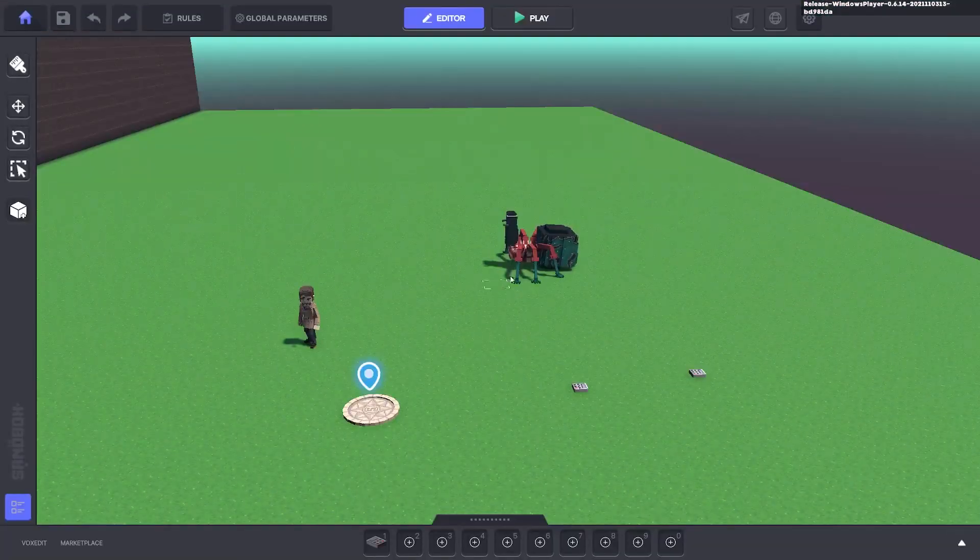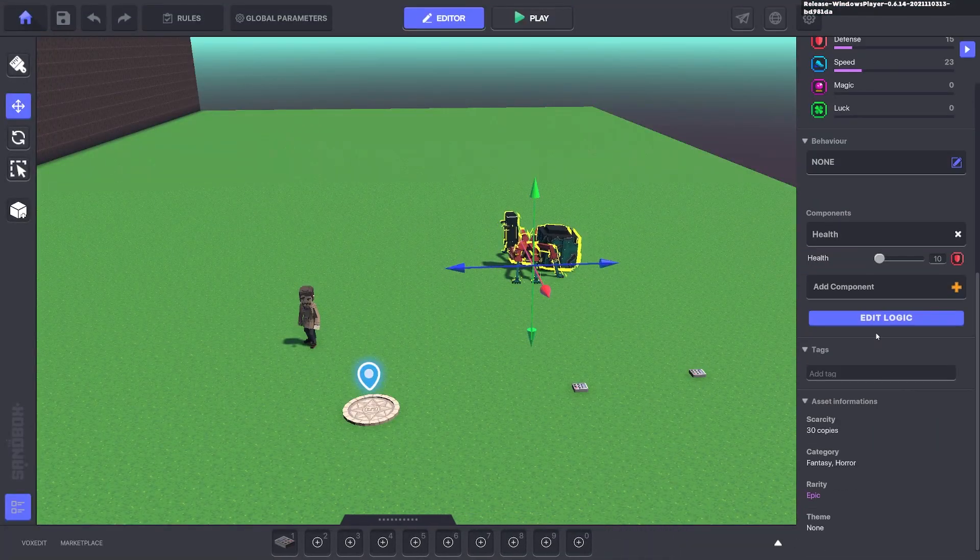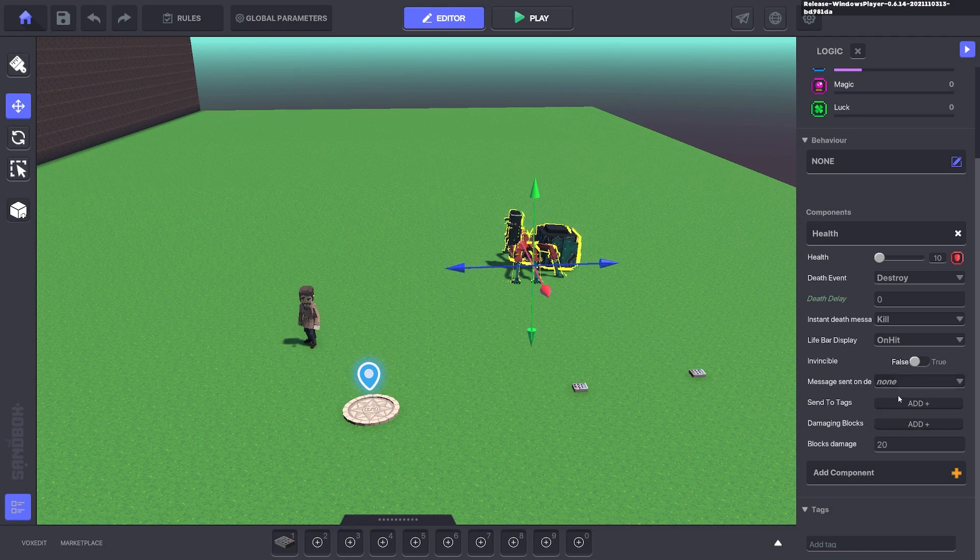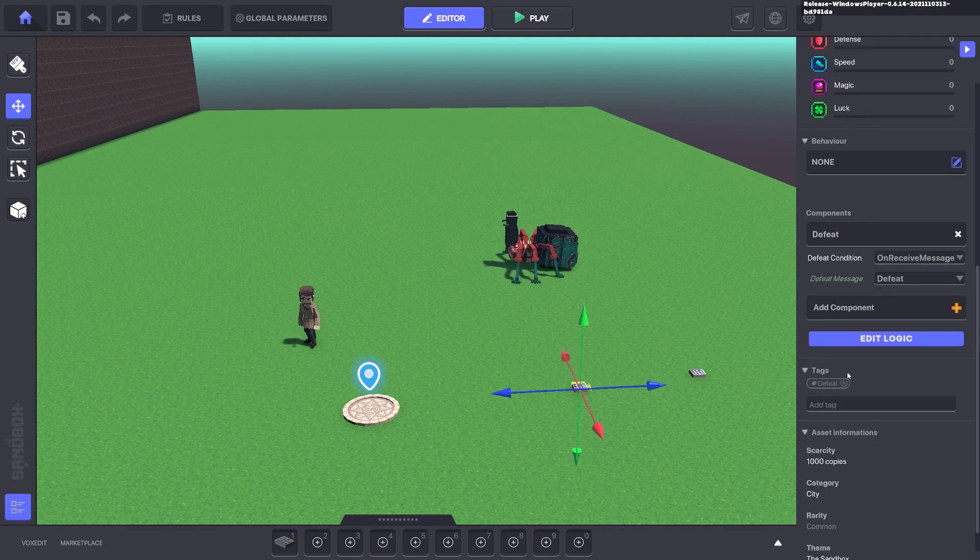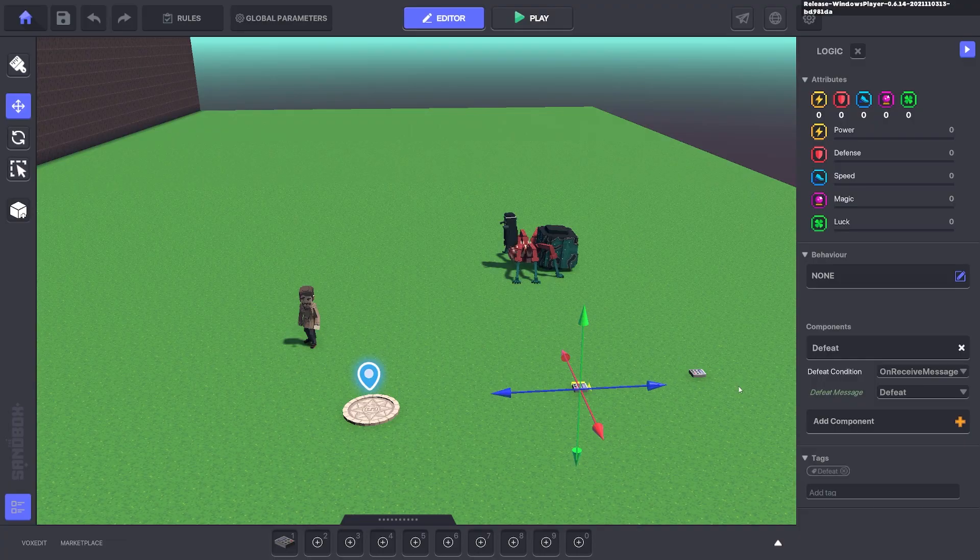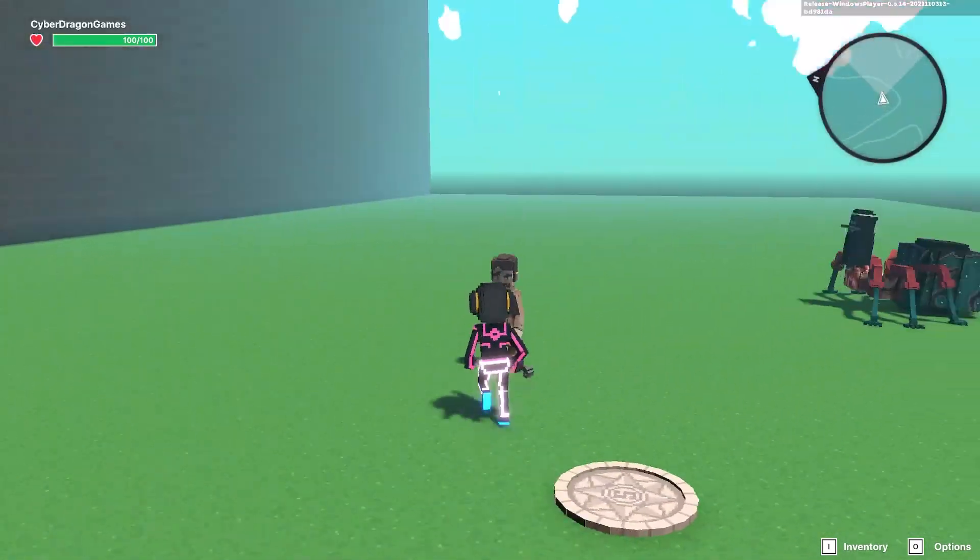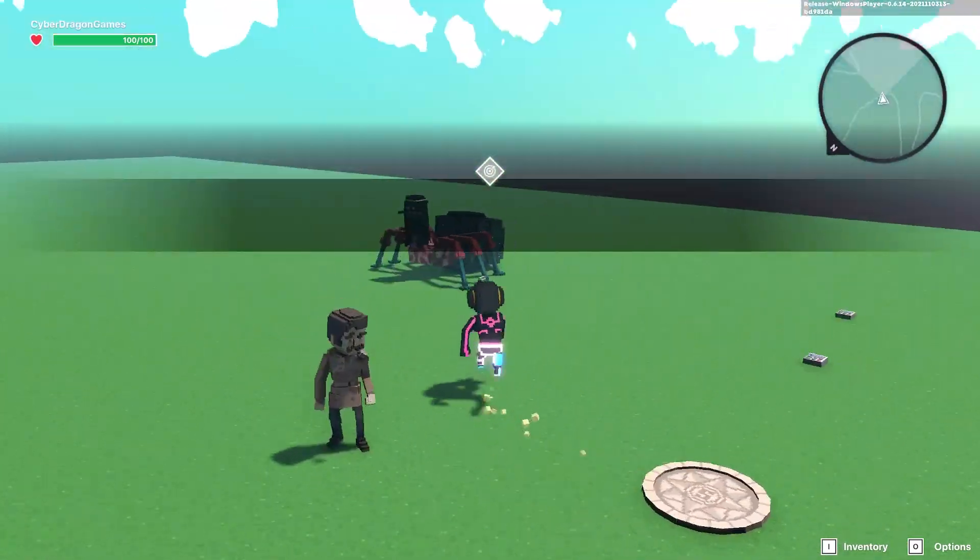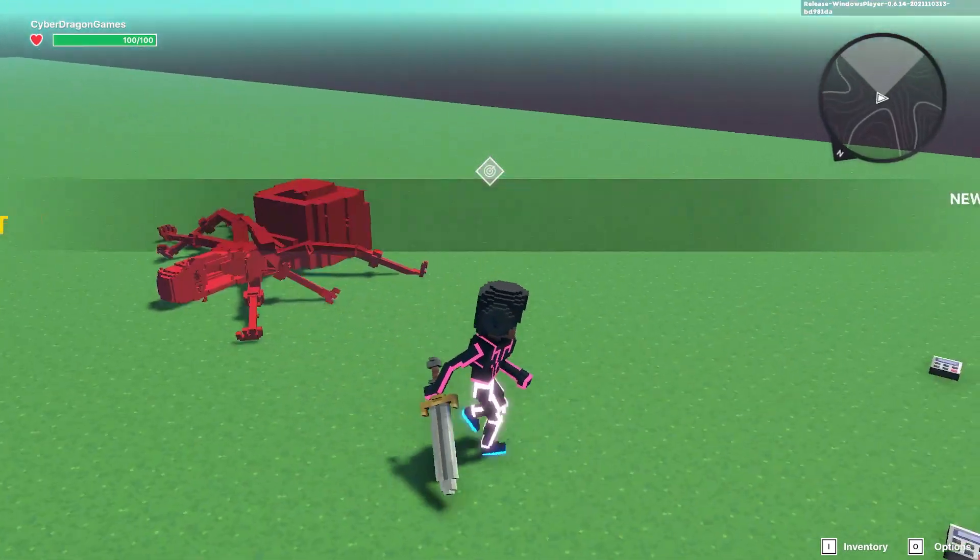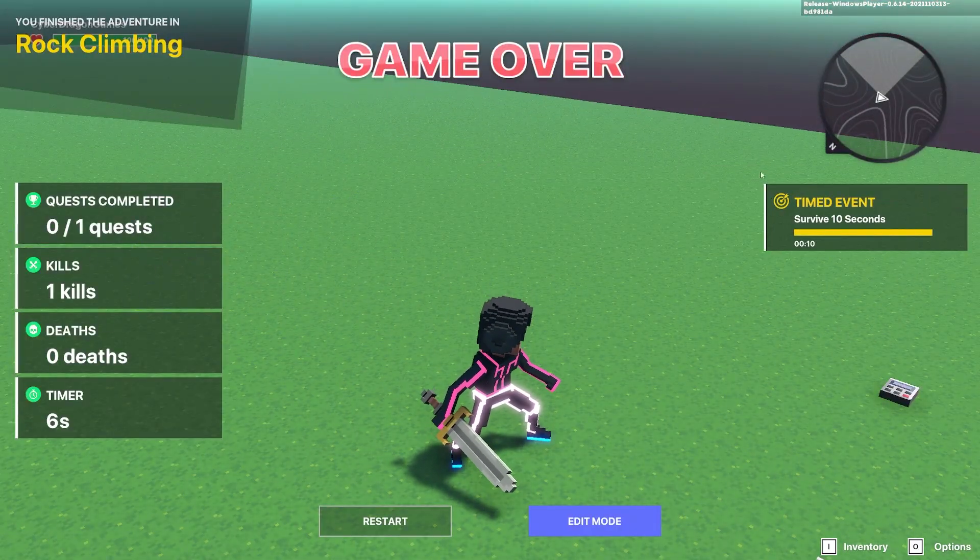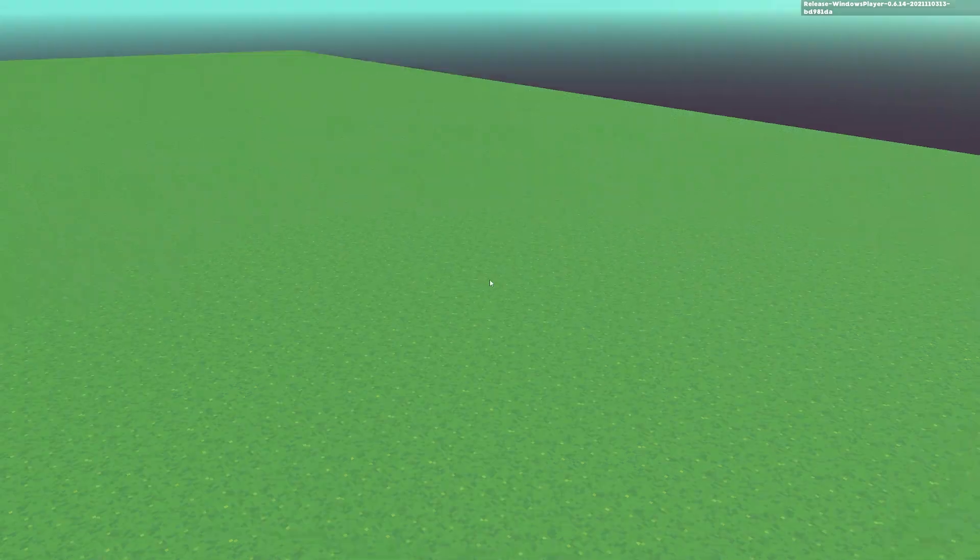So what we're going to do here is for the spider you can send a message when it dies, defeat, to the tag defeat. So that will go straight to the game over. So now when we start the quest and we kill the spider instead of defending the spider, it will go game over because we didn't defend it.